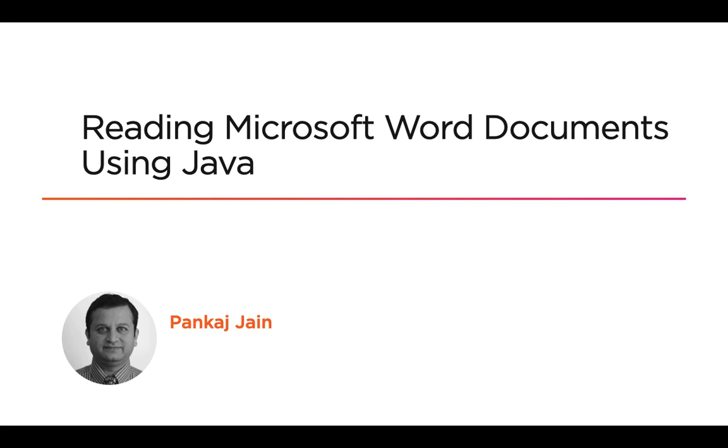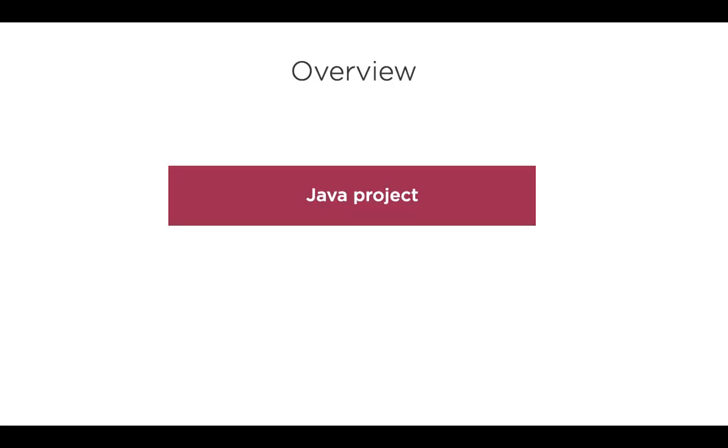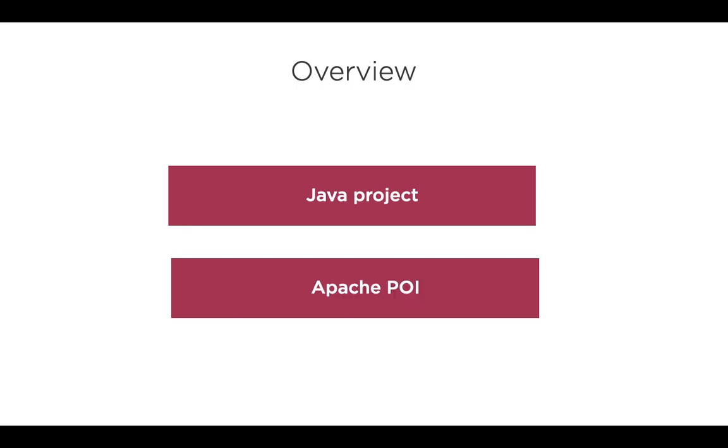Working with Word documents programmatically is useful and Apache POI provides a lot of useful libraries to do that. In this video, we will create a Java project from scratch and see how to read Microsoft Word documents using Apache POI.